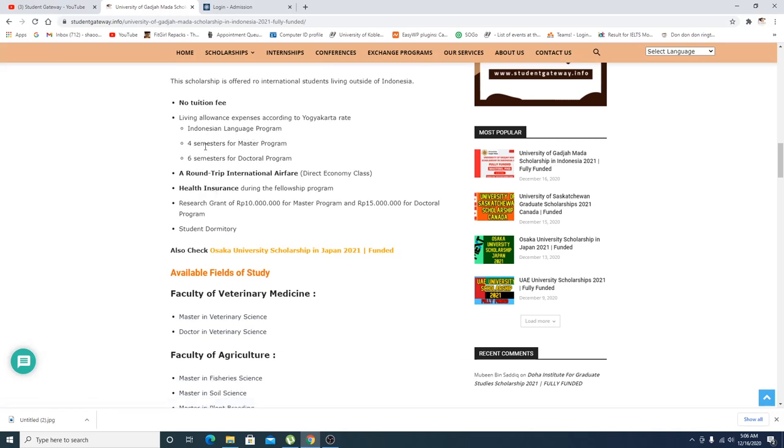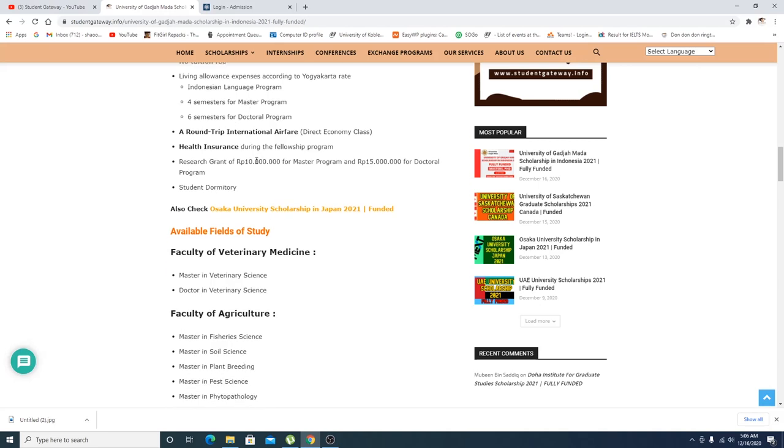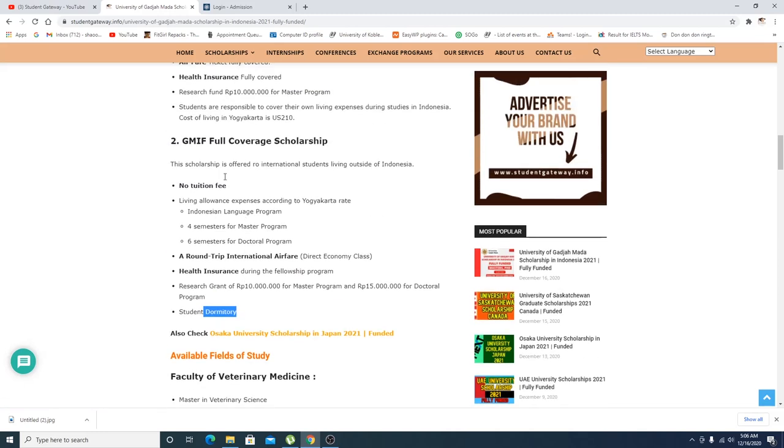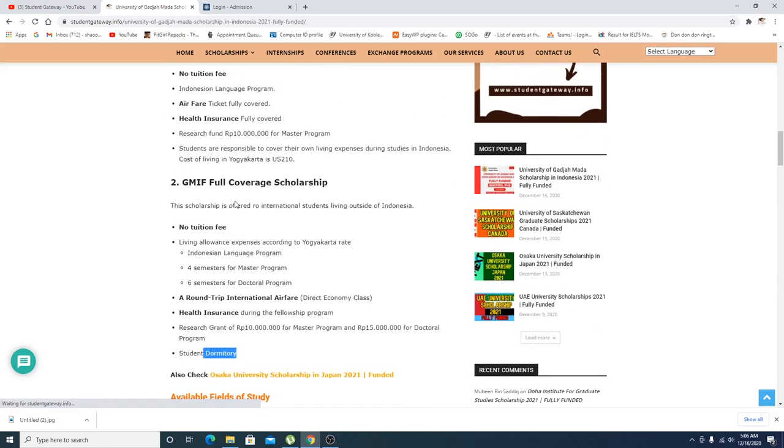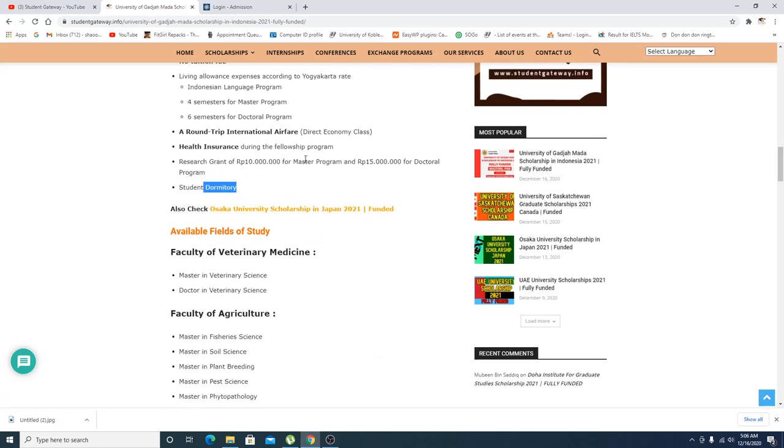Student dormitory. Basically the difference between these two scholarships are, in this scholarship you're supposed to pay your living expense and in this scholarship living expense will also be covered.